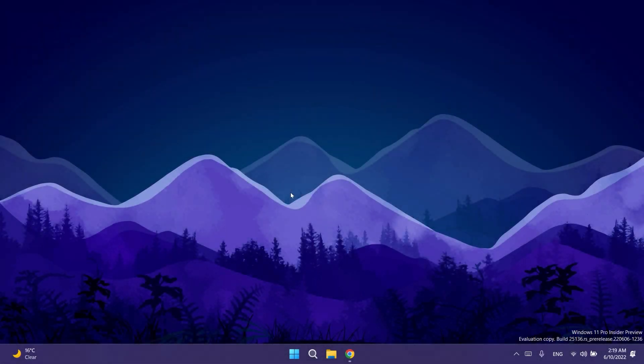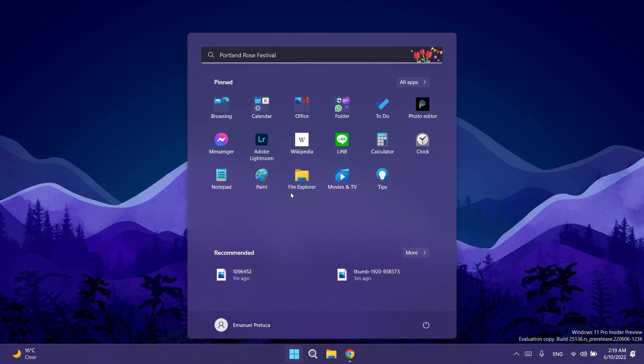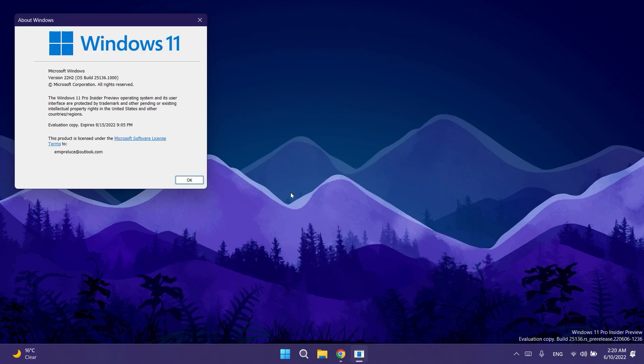Hi guys and welcome to TechBased. In this video we're going to talk about the latest Windows 11 Insider Preview build for the dev channel which is build 25136.